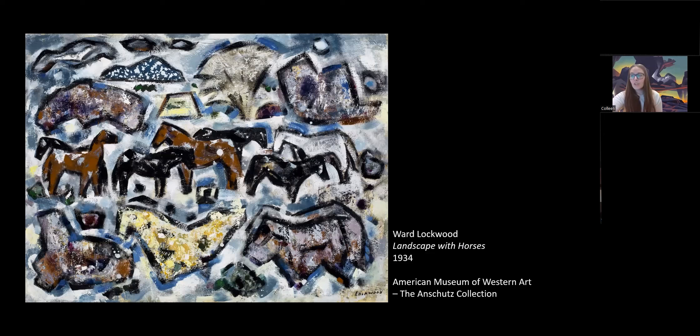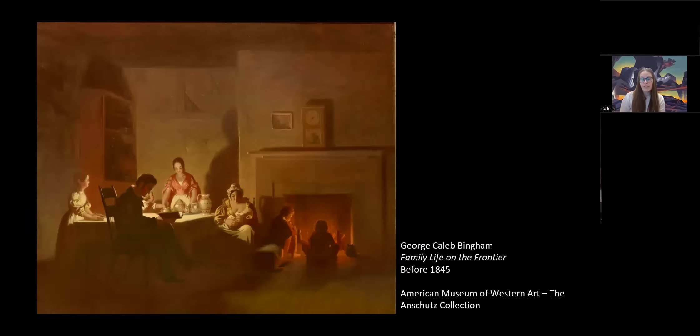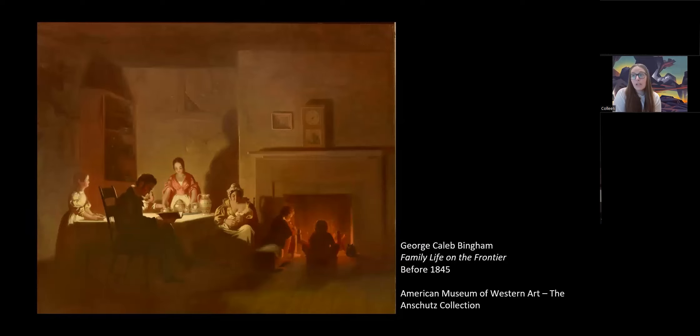Throughout the body of Lockwood's work, he explored the abstract possibilities within landscape painting. As we move beyond general definitions of landscape reliant on views of the natural world, one can explore the term in reference to space, including that of interior space — i.e., interior landscapes or the built environment.